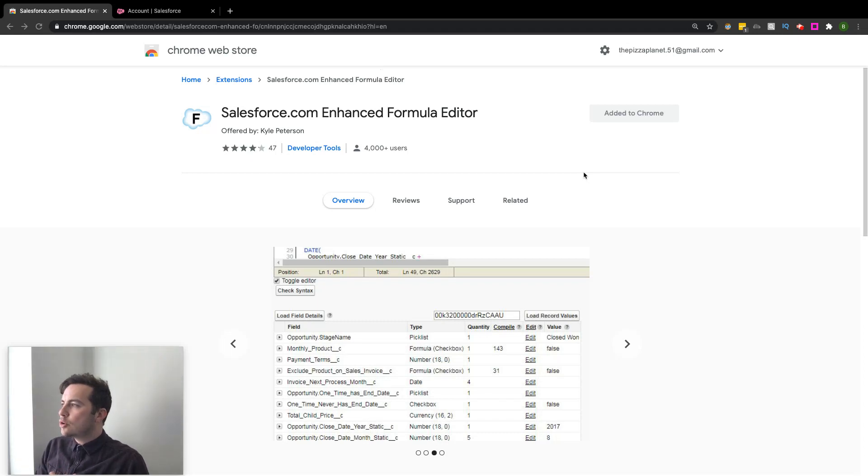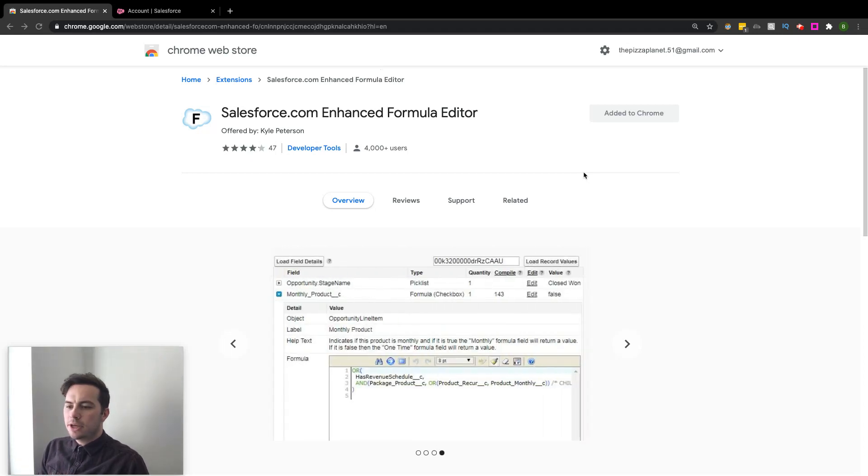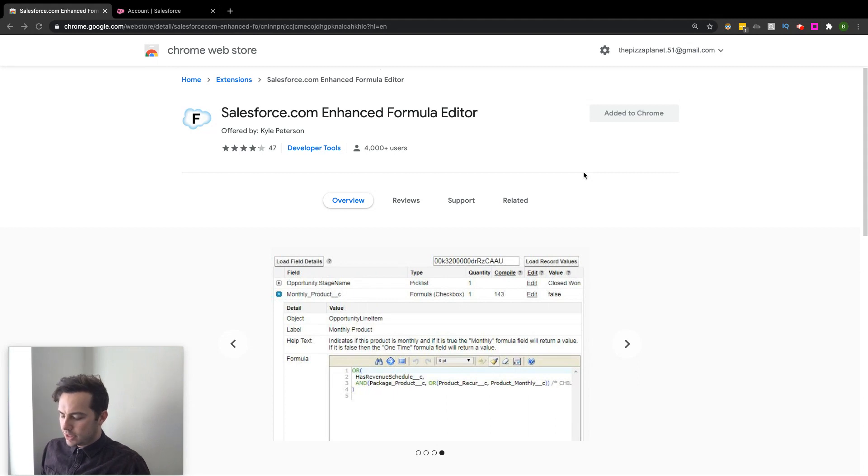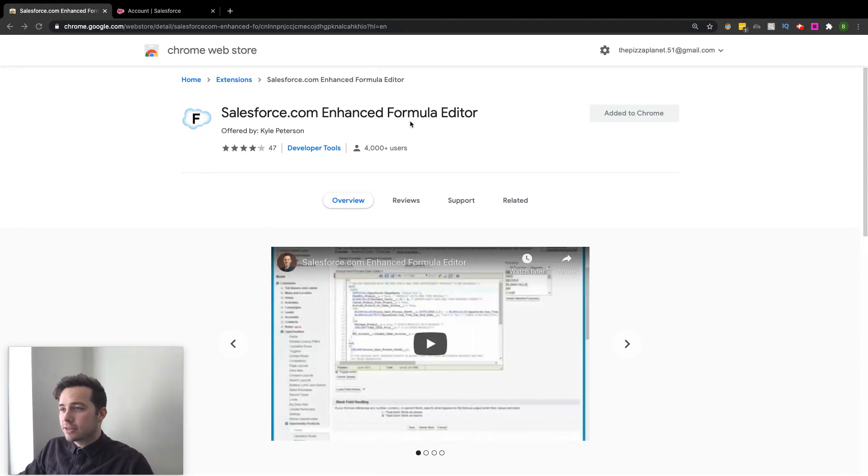Sticking with our Chrome video themes that we're going to be going through. So today, this one has changed my life. It's called Salesforce.com Enhanced Formula Editor.